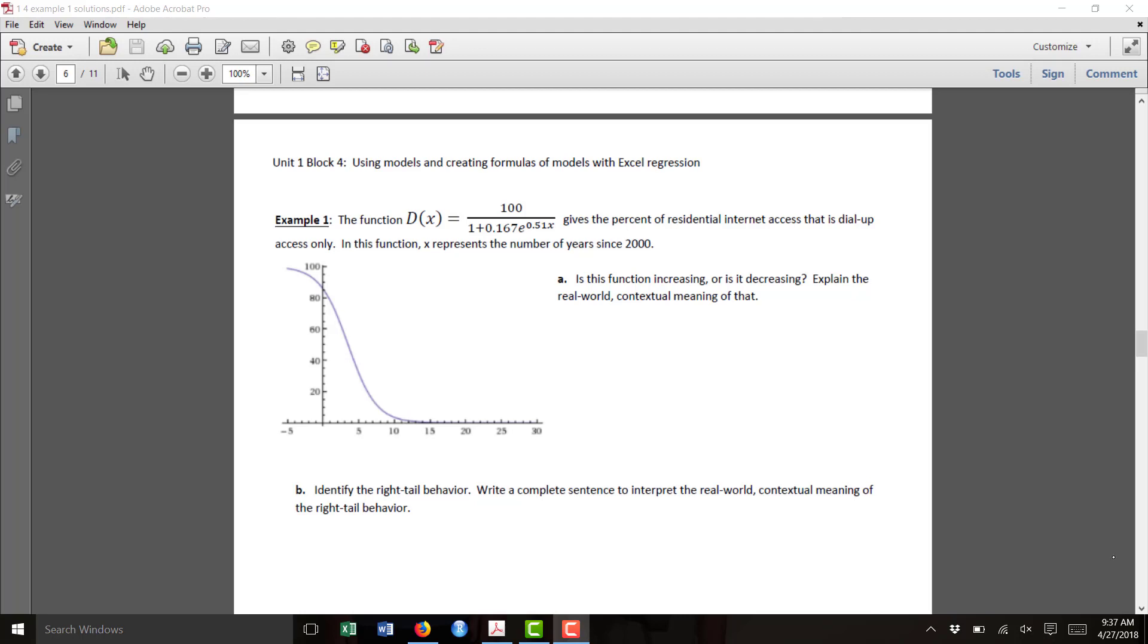In this example, we've been given a function d of x, which is a logistic function. We've also been given a little graph of the function.